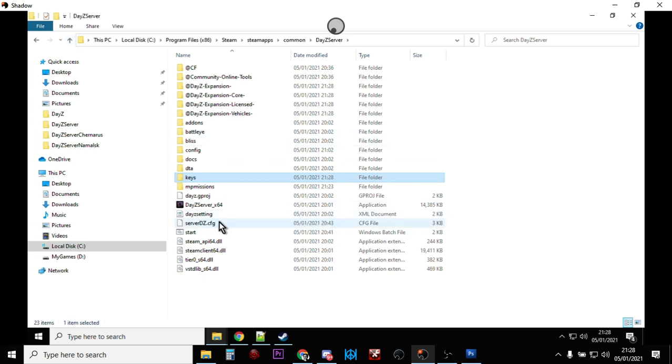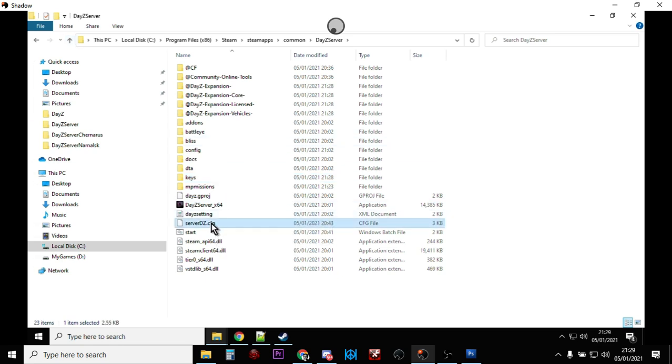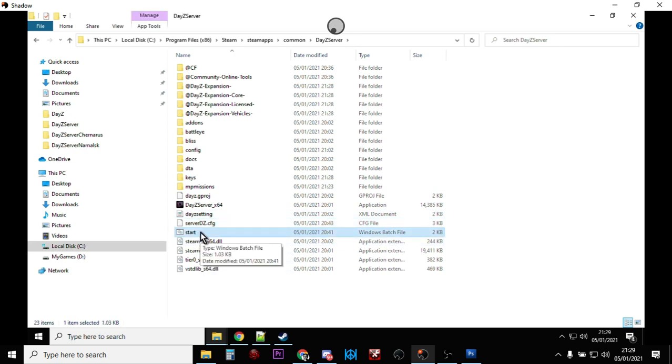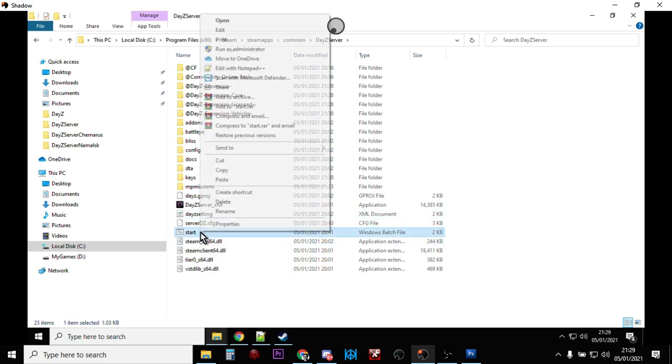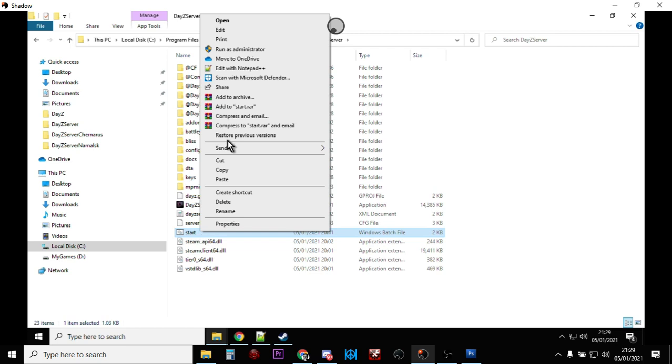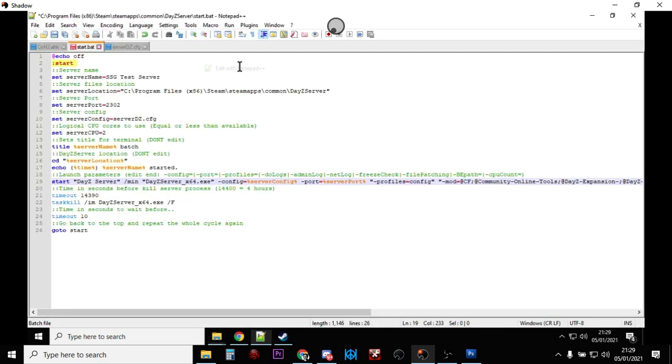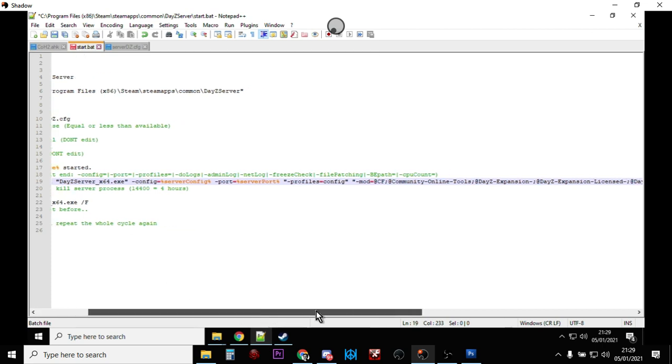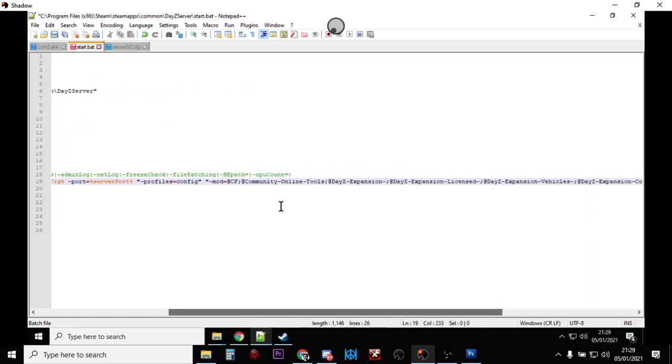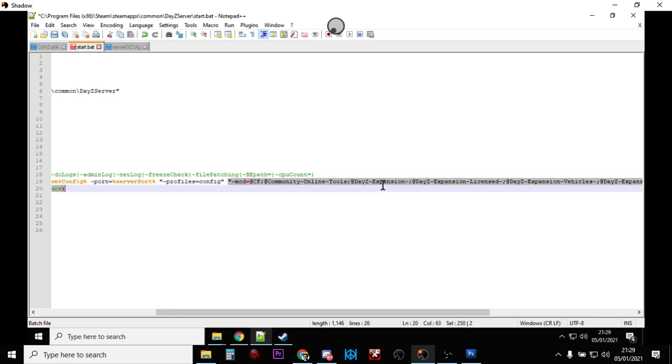You only need to do that one, all the others are the same. Next thing we want to do is edit our DayZ server start batch file. It could be called start or something else, so you want to open that in your favorite text editor. I use Notepad++, and what we want to make sure is that we add the mods to the mod parameter here.